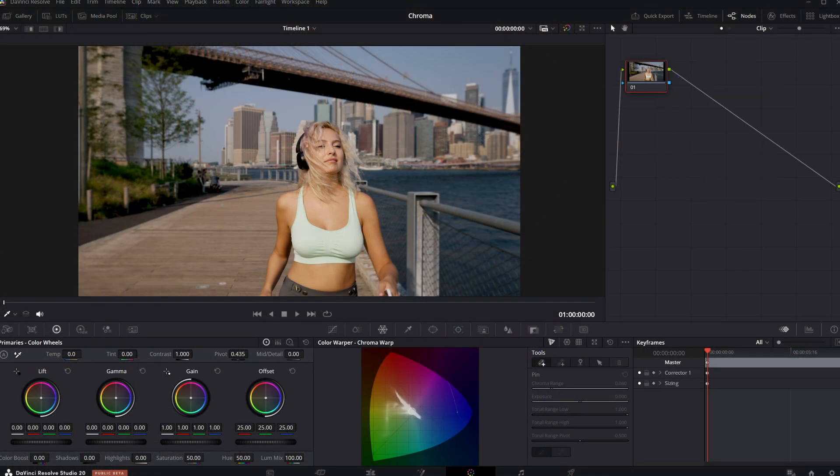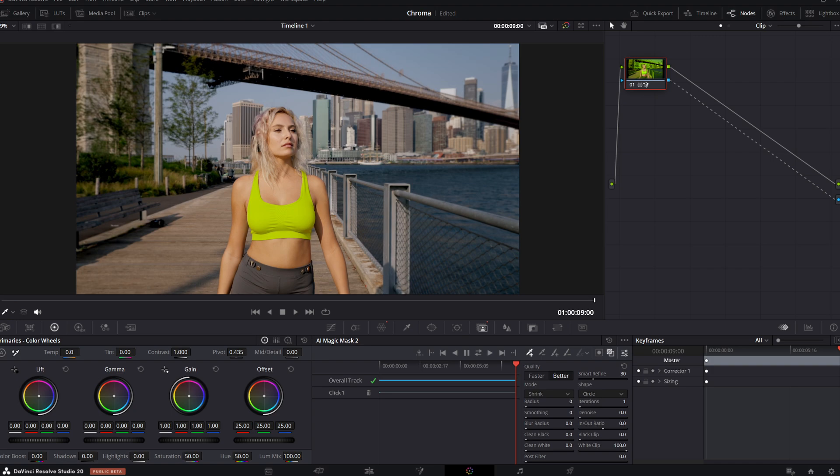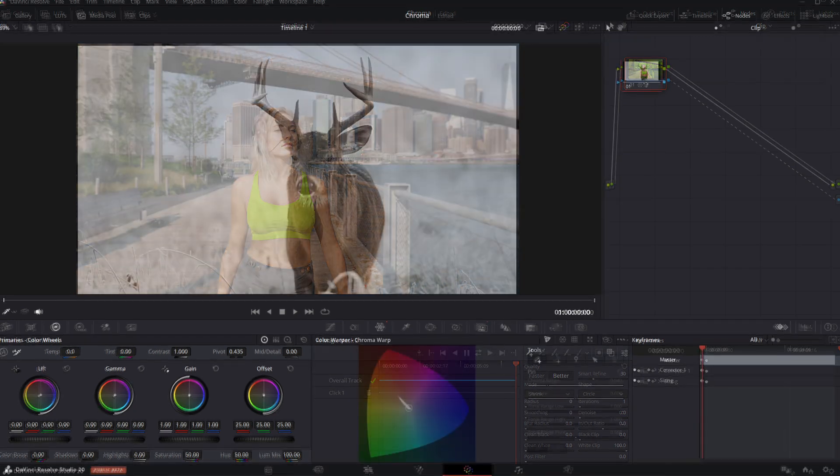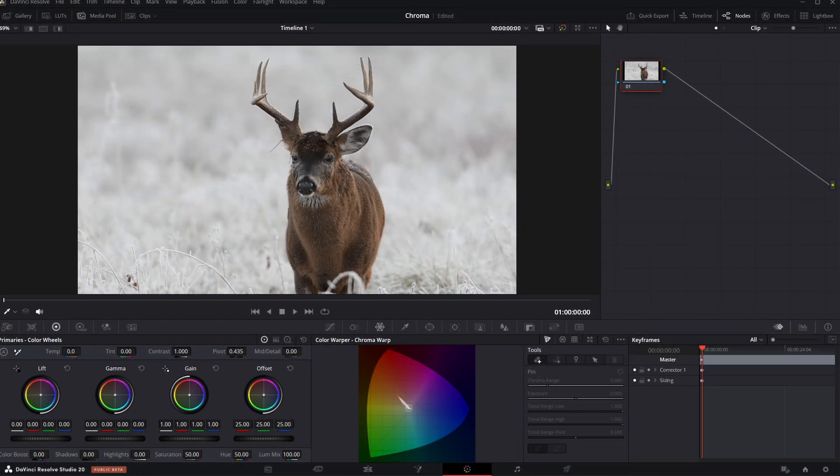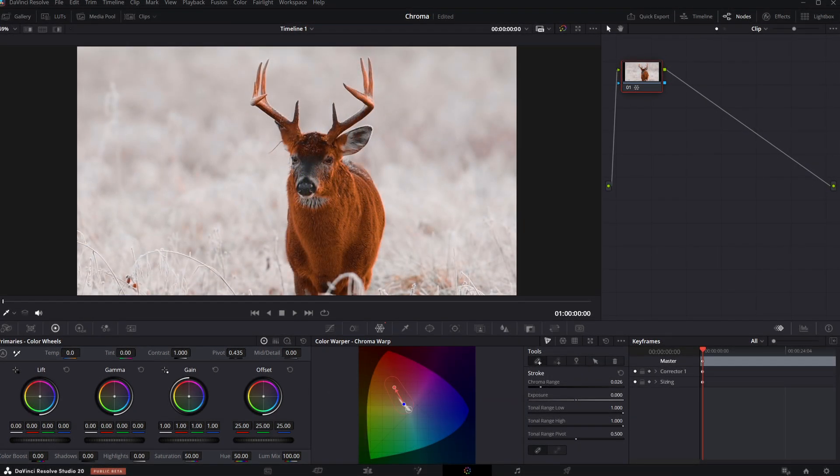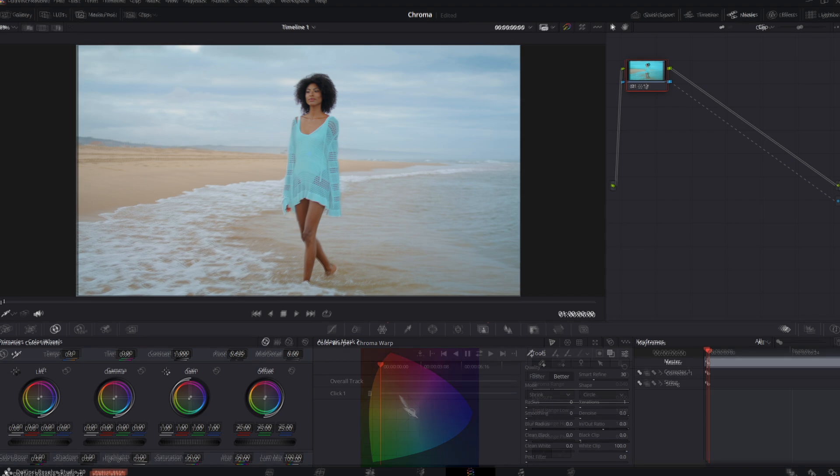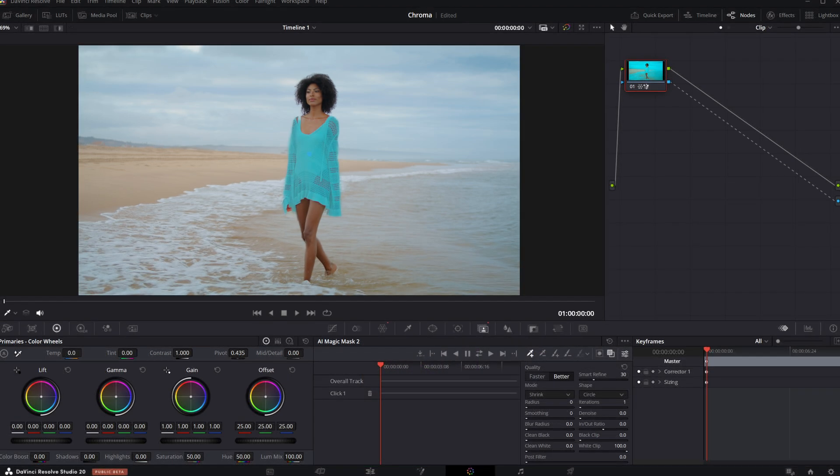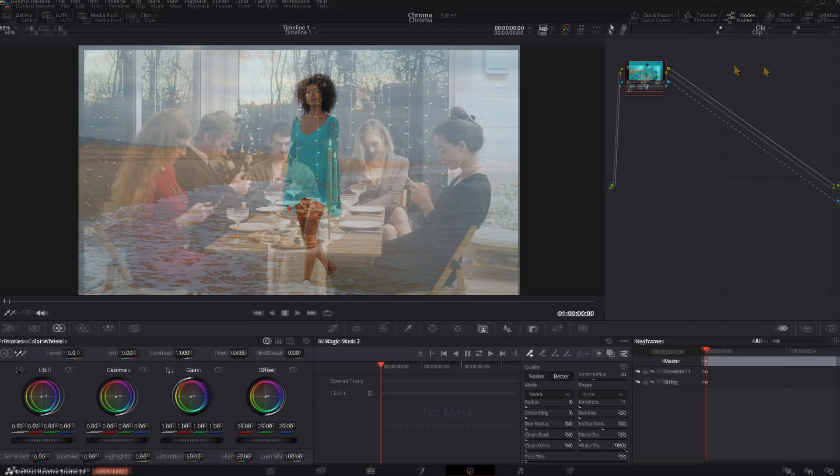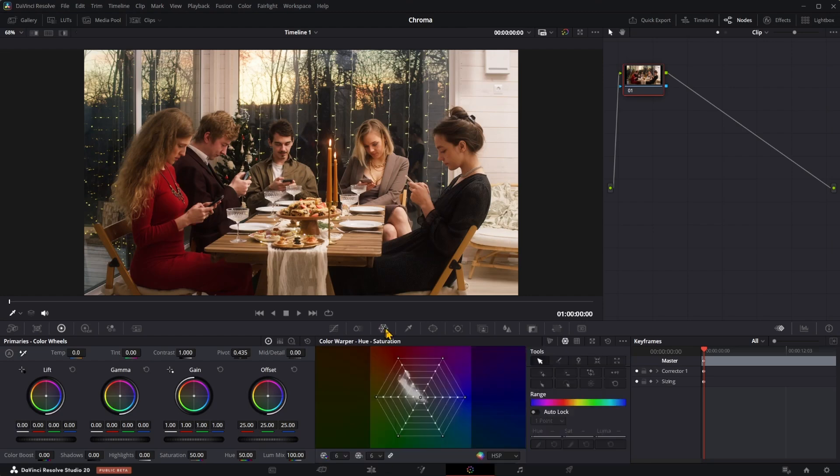The Chroma Warp tool in DaVinci Resolve 20 is a new color grading feature that enables localized color manipulation by directly selecting and shifting colors in the image. Let's look at the first example. Open the Color page, select Color Warper, and click on Chroma Warp tool.